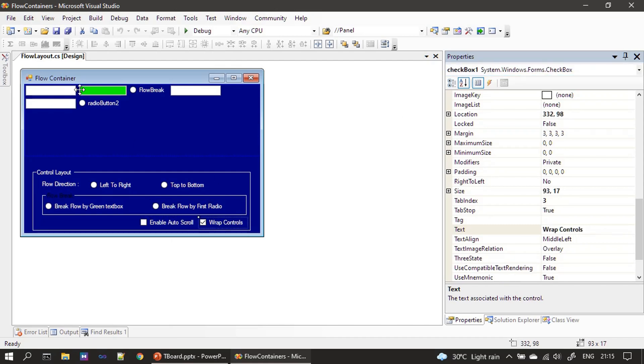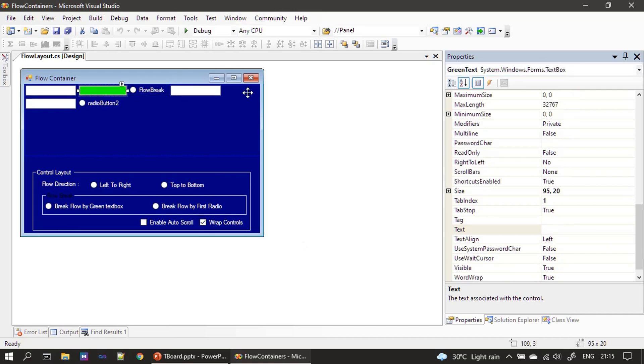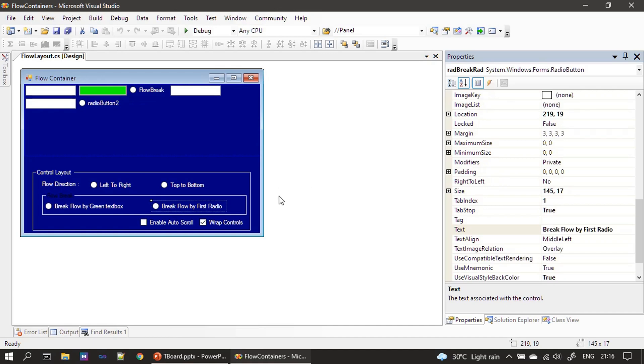That's all here. Here we named it as rad wrap green text. Other stuff if you see we didn't rename it. Why? Because when you select this radio button we will break the control flow after this control. Similarly when user presses a check mark on break flow by first radio, we will break the flow after this radio button.